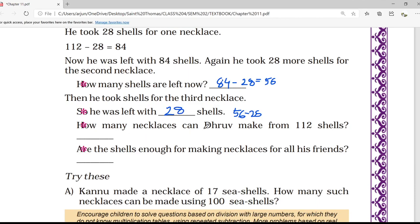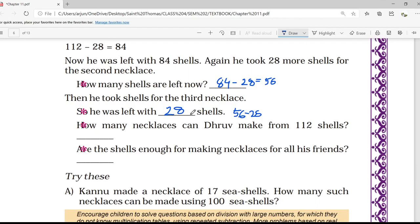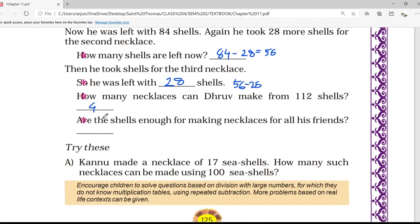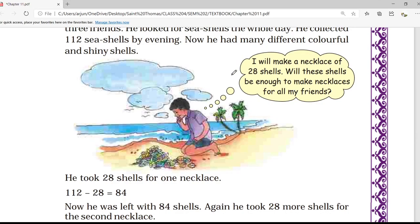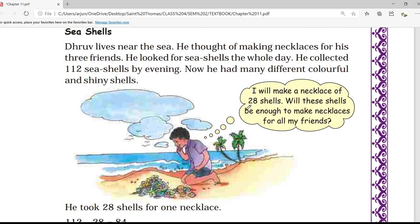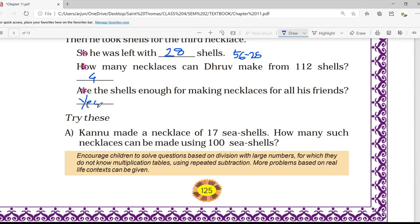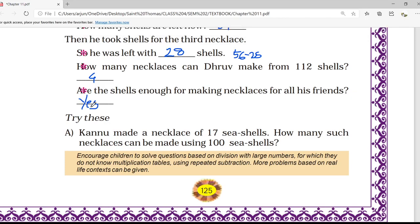Now you can see he has already made 3 necklaces and another 28 shells are still remaining. From those remaining 28 shells he can make one more necklace, so total 4 necklaces. Are these shells enough for all his friends? How many friends were there? Three. So yes, all the shells are enough to make necklaces for all his friends. The answer is yes.